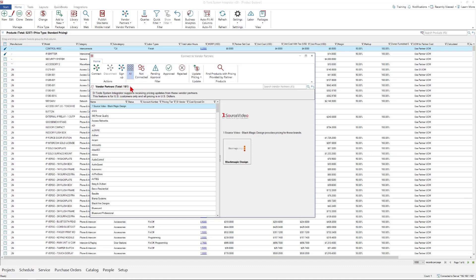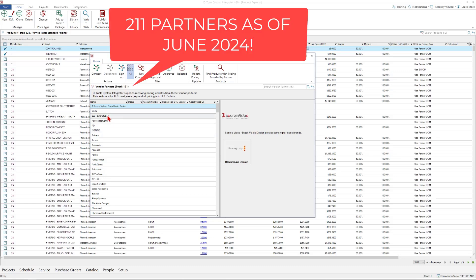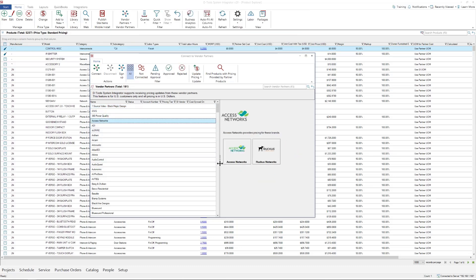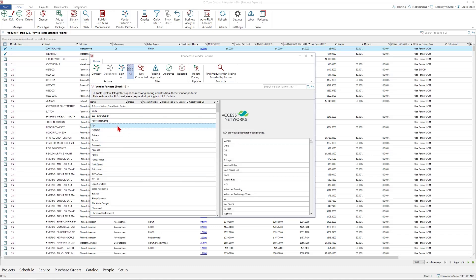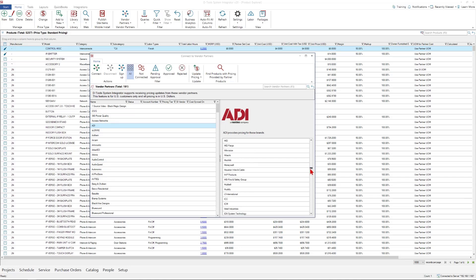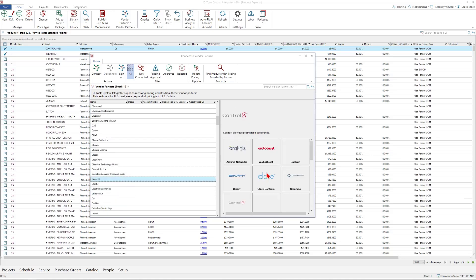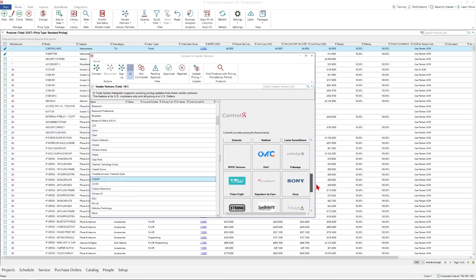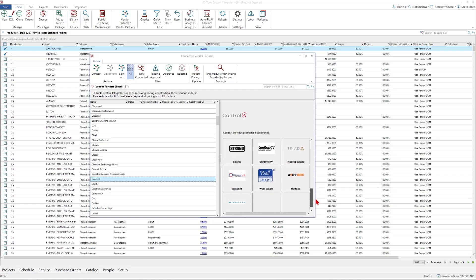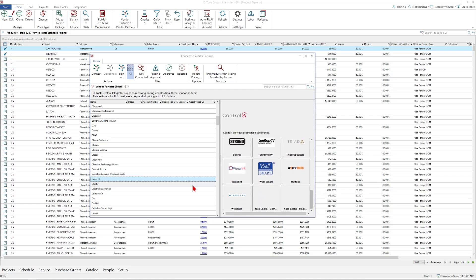Currently, there are 191 partners. Notice that some, for instance Access Networks, have multiple brands. ADI, which is a distribution partner that provides real-time pricing through an API, has pricing for hundreds of brands that they sell. And others, such as Control4, also have multiple brands. So there are many vendors and brands to choose from.